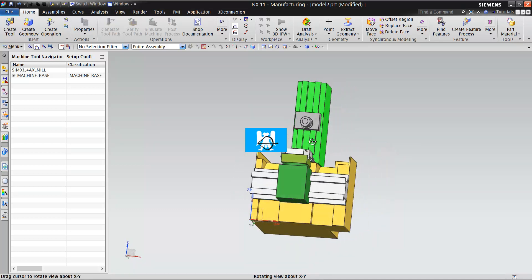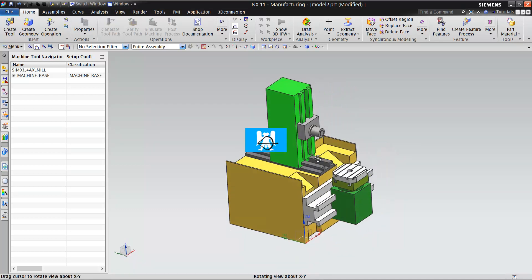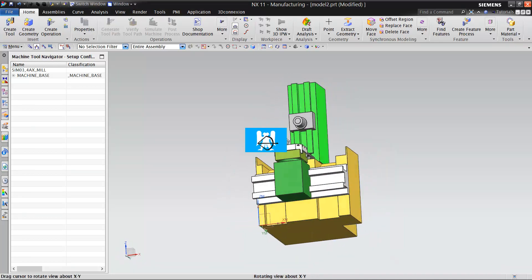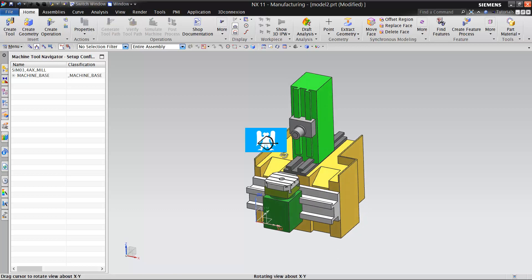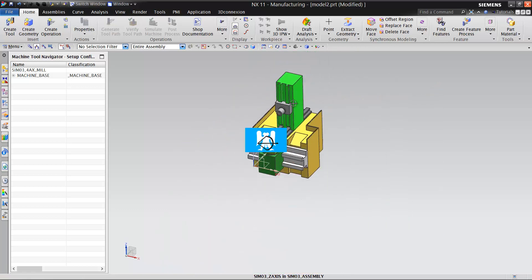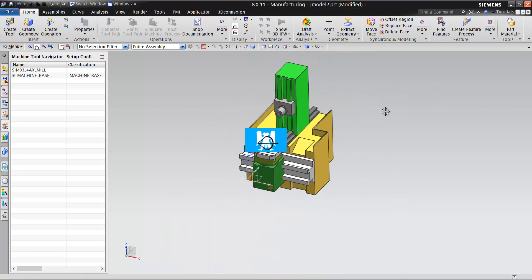These are the main CNC types. In our next video, we will look at what kinds of parts are machined on these machines.